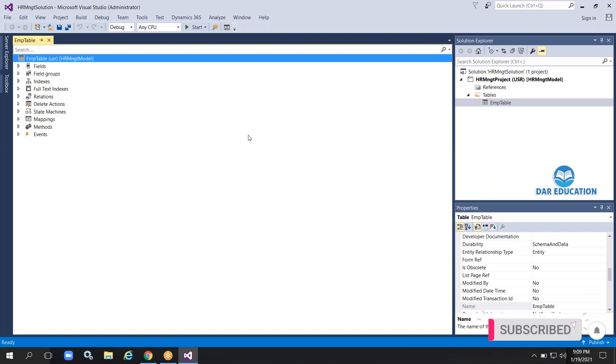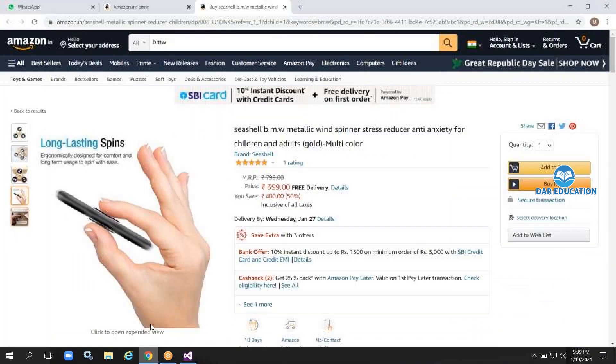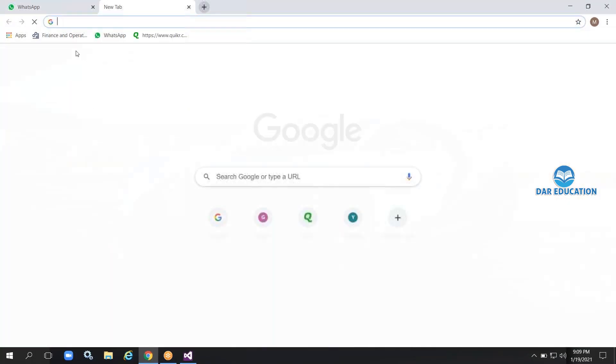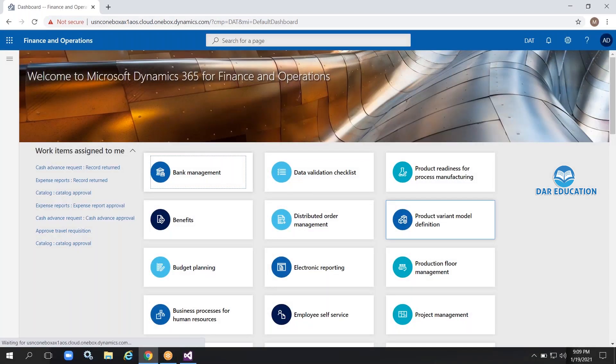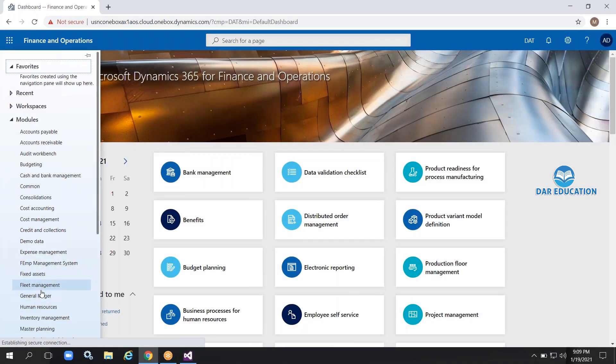We need to create a user interface object called a form. Now we are creating a form. Let me show you a sample form that we will replicate in our project for the EMP table. It's a very simple form I'm going to show you.